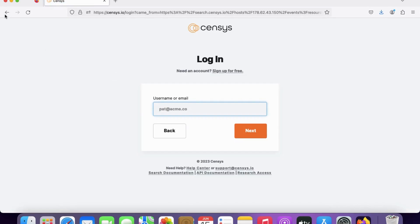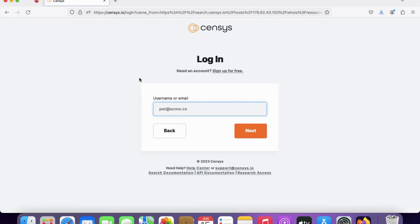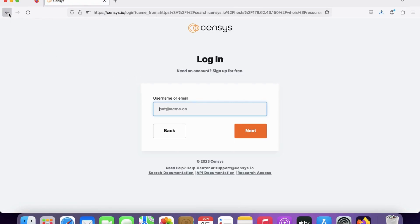We need to log in with a username and password to access additional WHOIS information. This is how we gather passive information through footprinting.